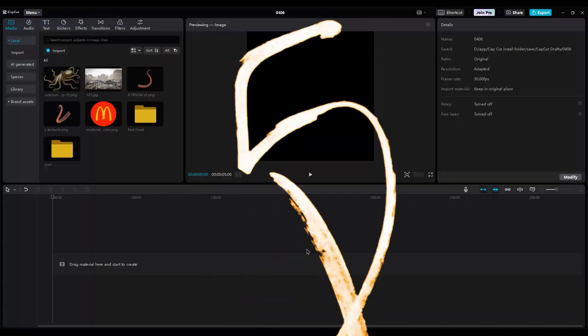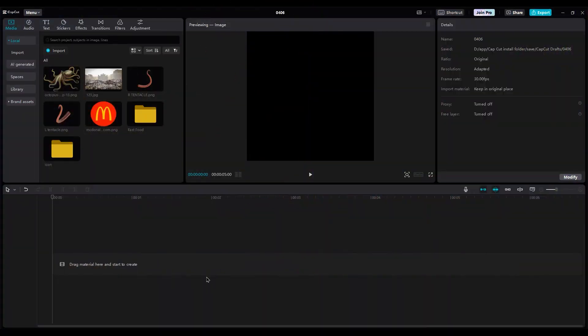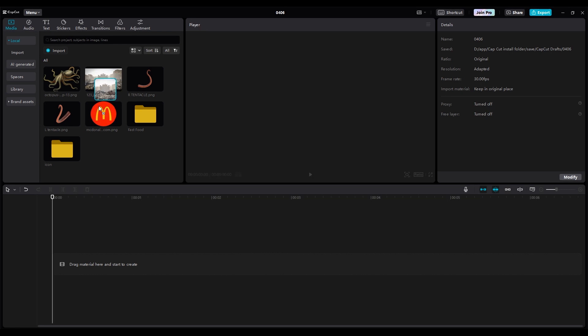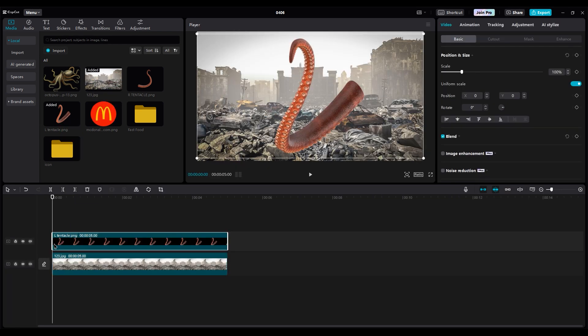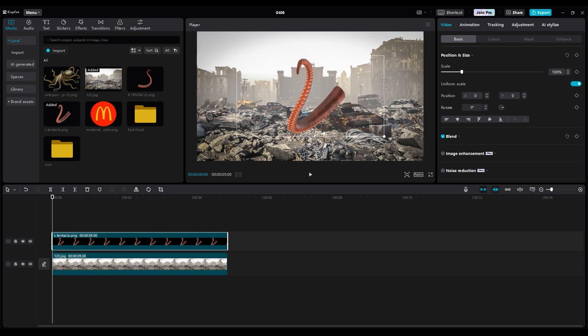Step 1. We import our files into CapCut. First, drag the background onto the timeline. Then, place the octopus legs in the left and right side of shot, for a good view and balance.